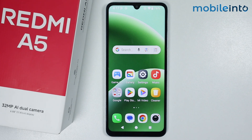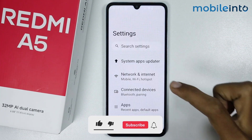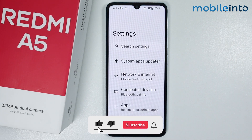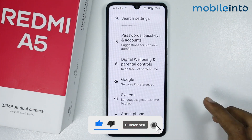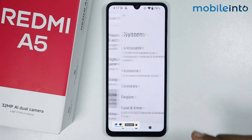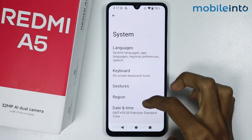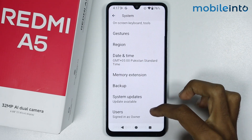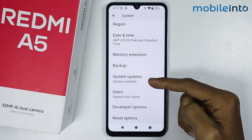To do that, just open the settings app on your smartphone. From here just scroll down and tap on system. From here just scroll down and tap on system updates.